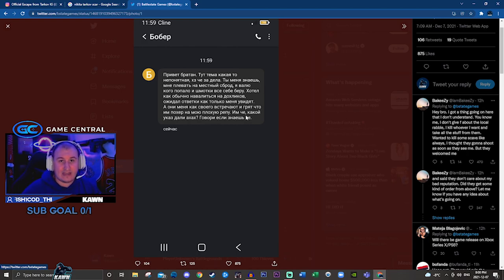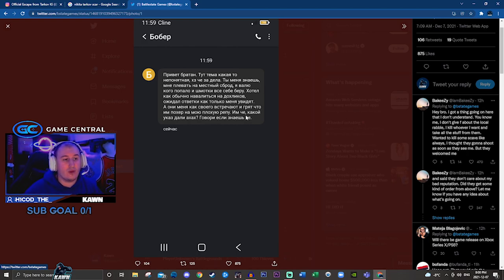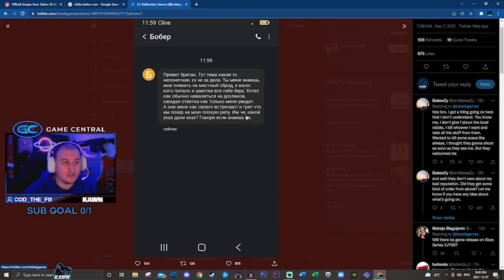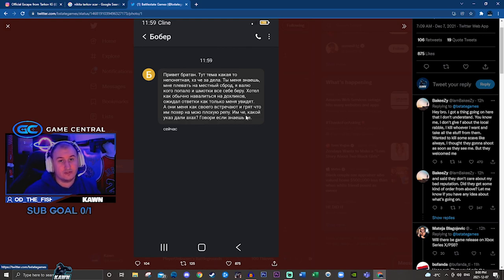You have max scav karma no matter what your rep is. So Tagilla won't shoot you on sight. The bosses will listen to you. None of the scavs will shoot you on sight.